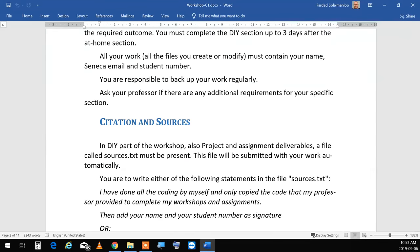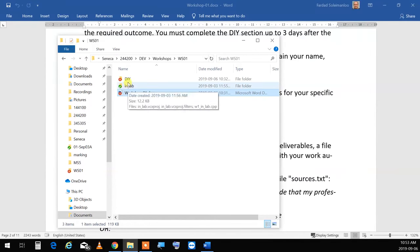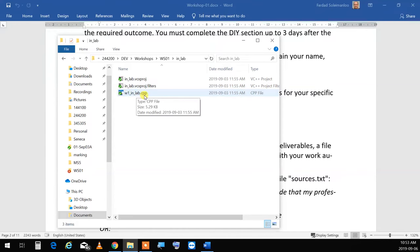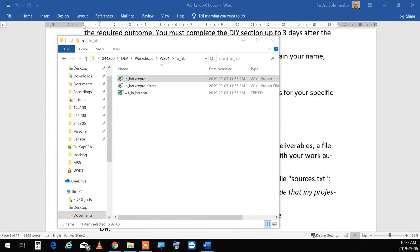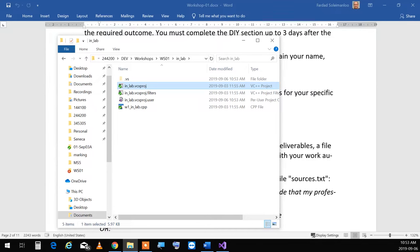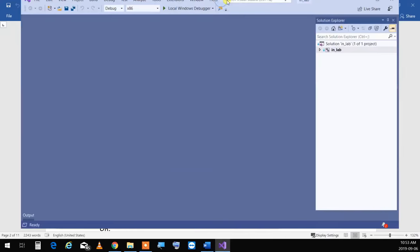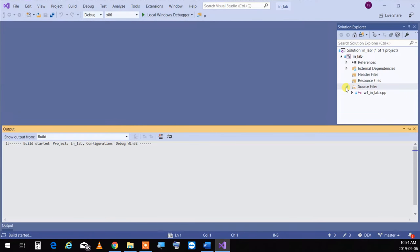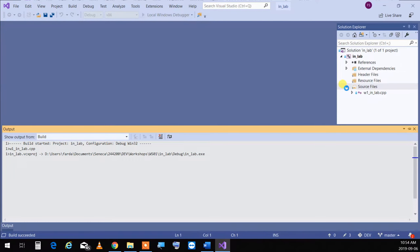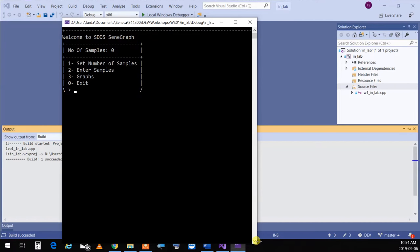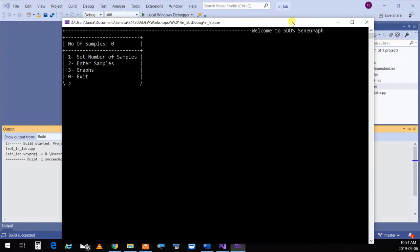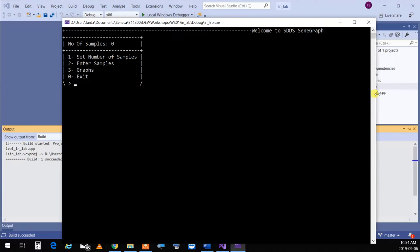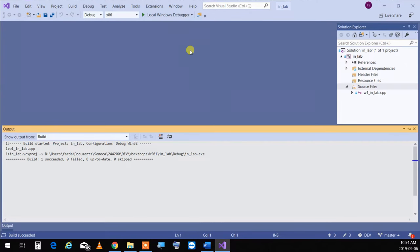For in-lab you have w1inlab.cpp. If you open that one, the program runs like this. I made a few changes so it's not exactly like what we had last semester — it has a little more bells and whistles. There's a bug over here that I have to fix. Let me run the program again.